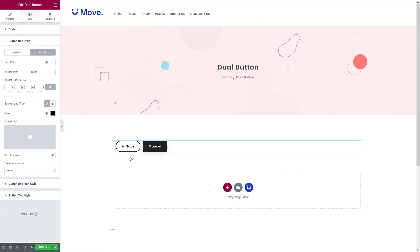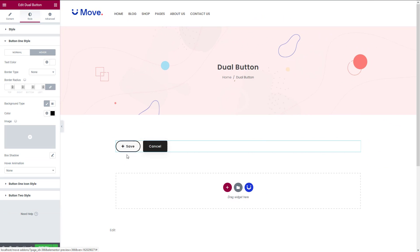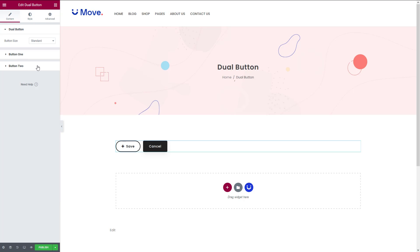Anyway, your first button is ready. Just repeat the same process for the second button as well.